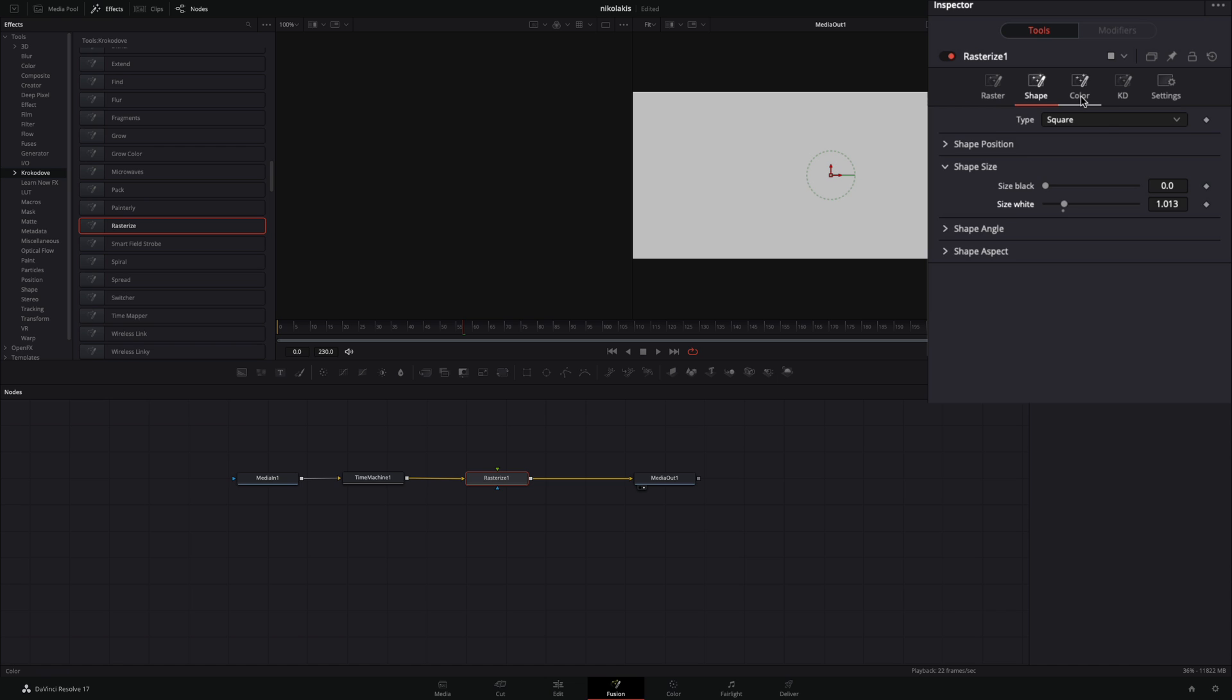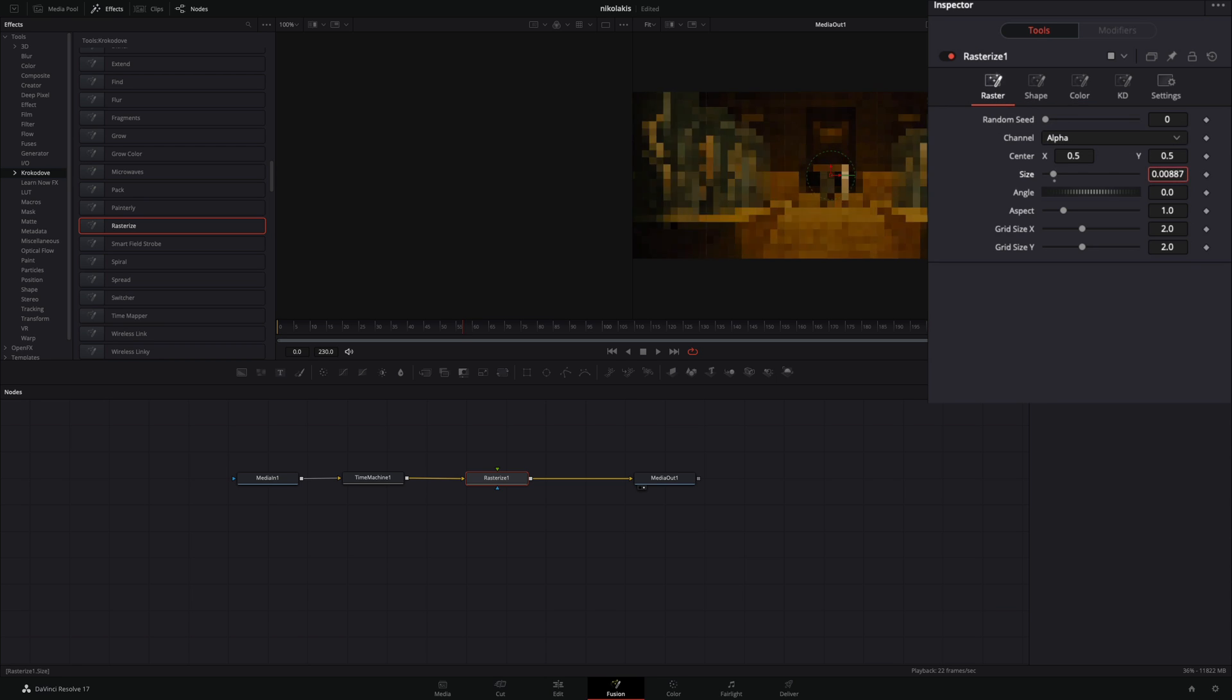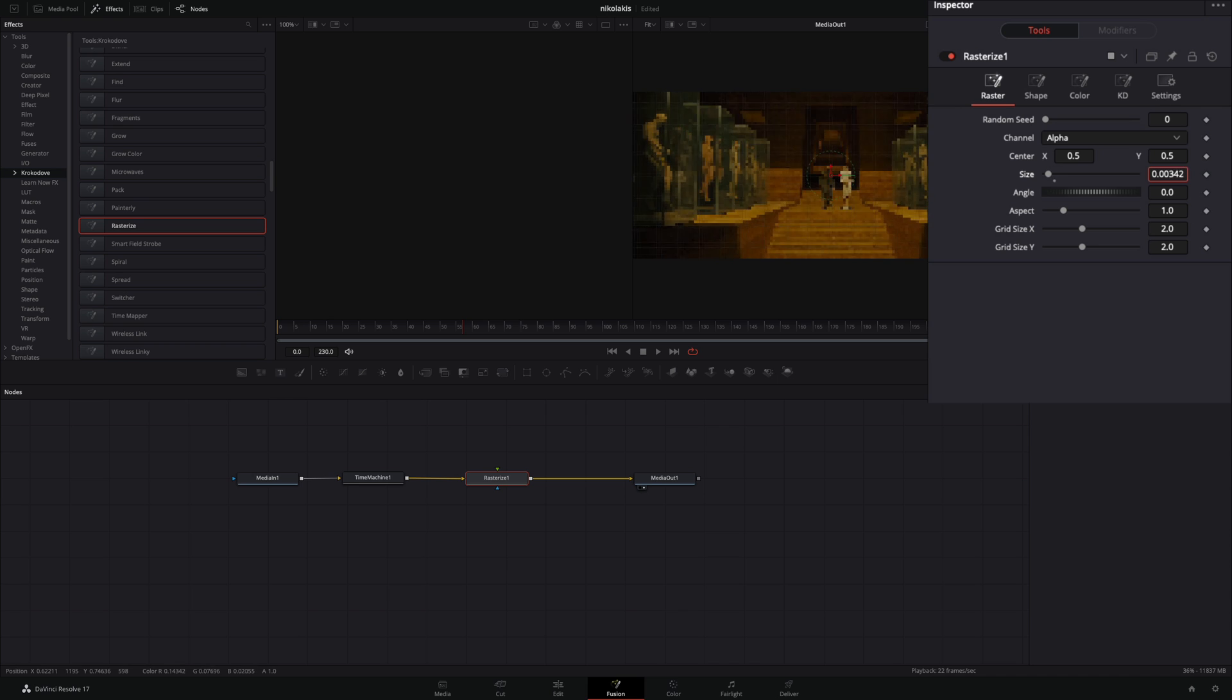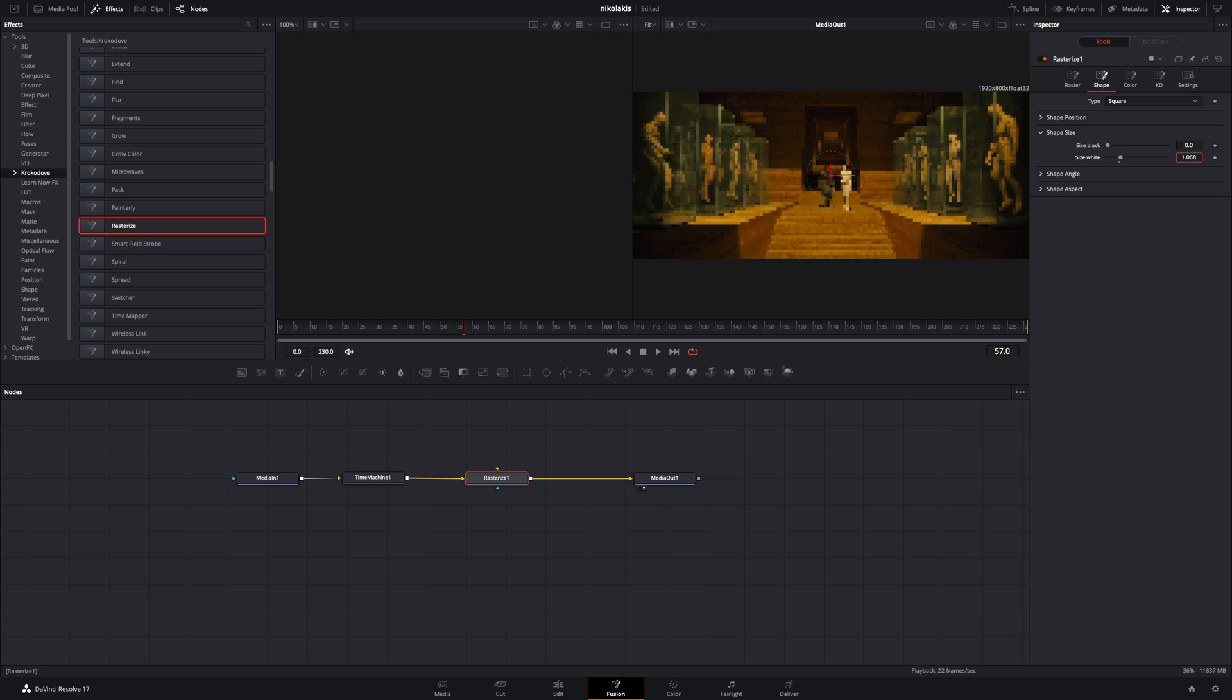Go to the color tab and change the shape color to image. Go back to the raster tab and decrease the size slider to your liking. If it is needed, go to the shape tab and increase the size width a bit more.